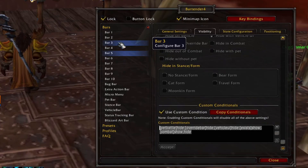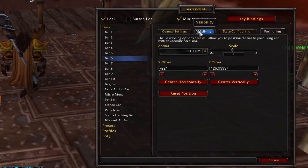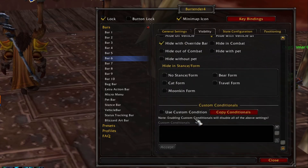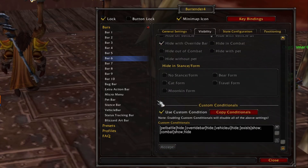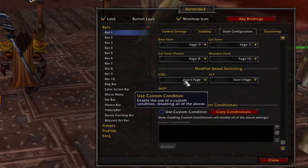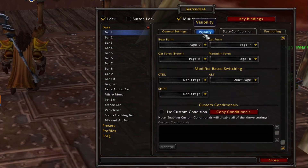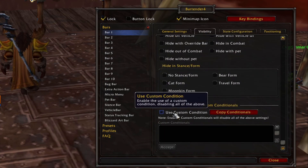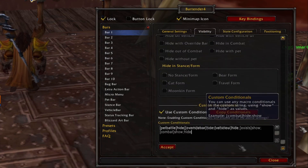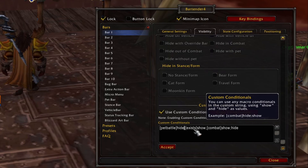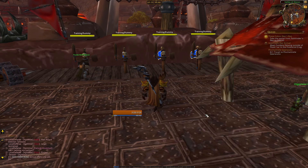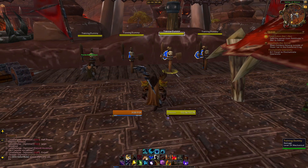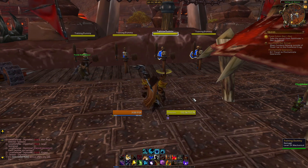If you decide to use this conditional, I would recommend removing the override bar and vehicle UI conditions for bar 1 or you may run into some problems. The end result should be 3 conditions for pet battle, exists, and combat. Putting it all together, you'll see a clean UI where the bars only show up when you need them — for a target or in combat.